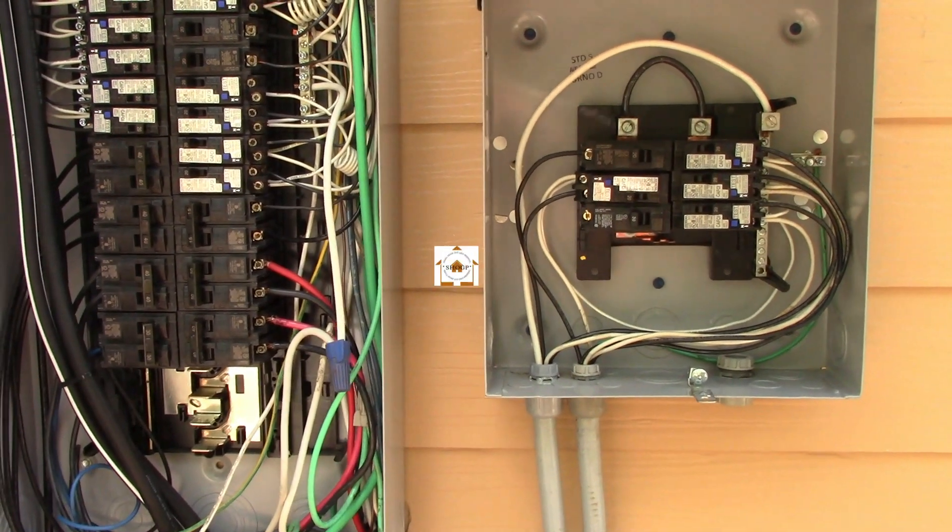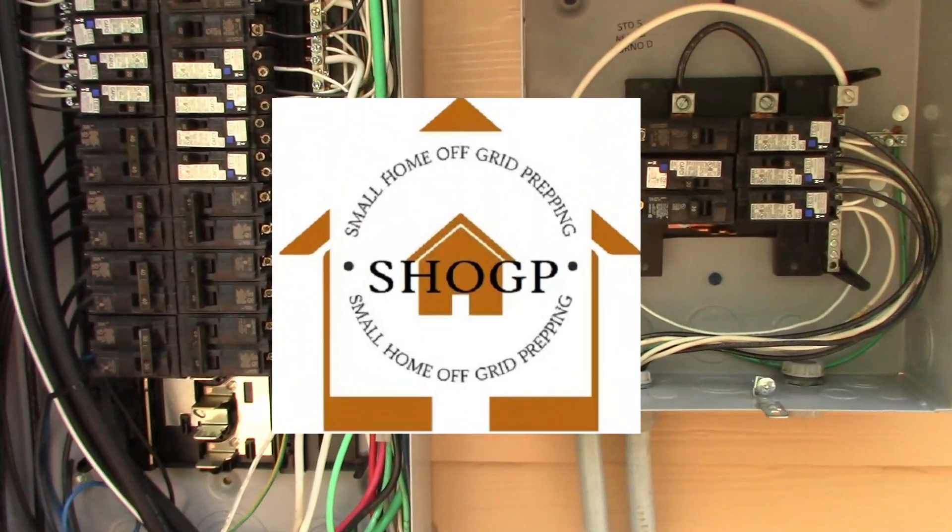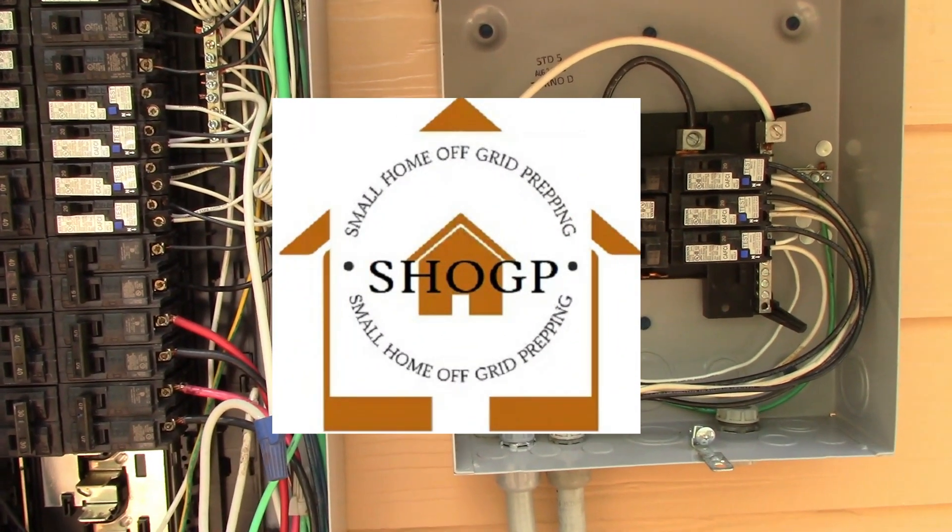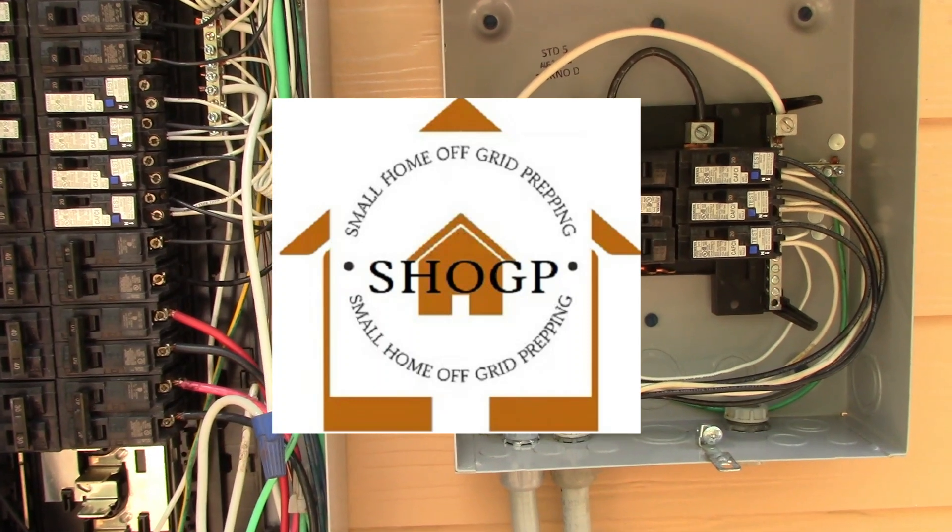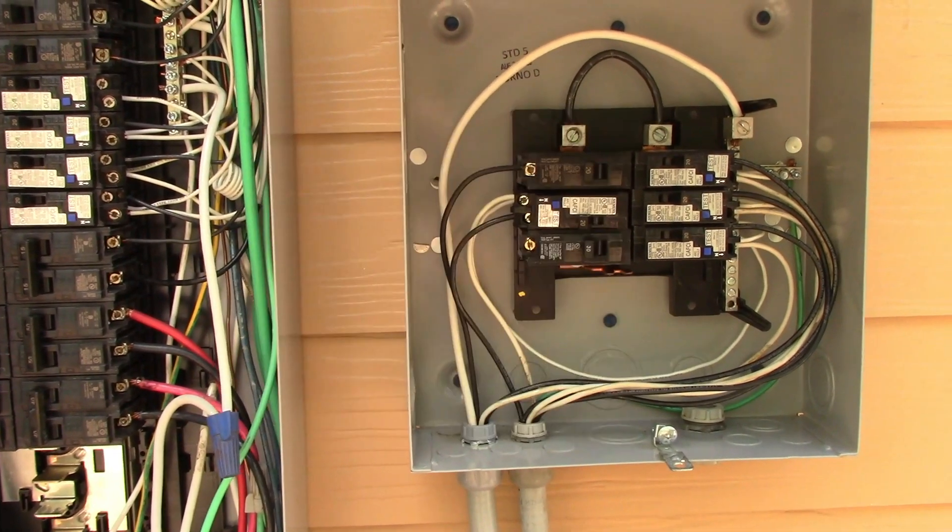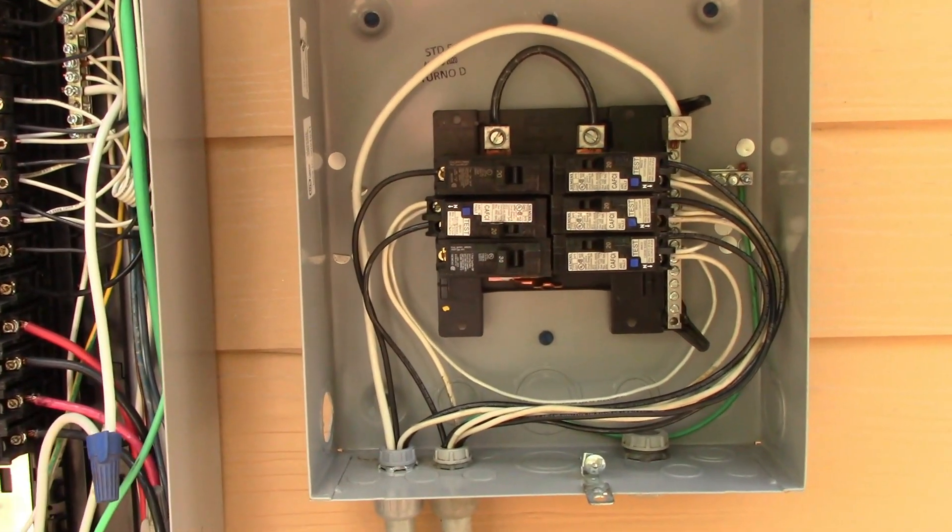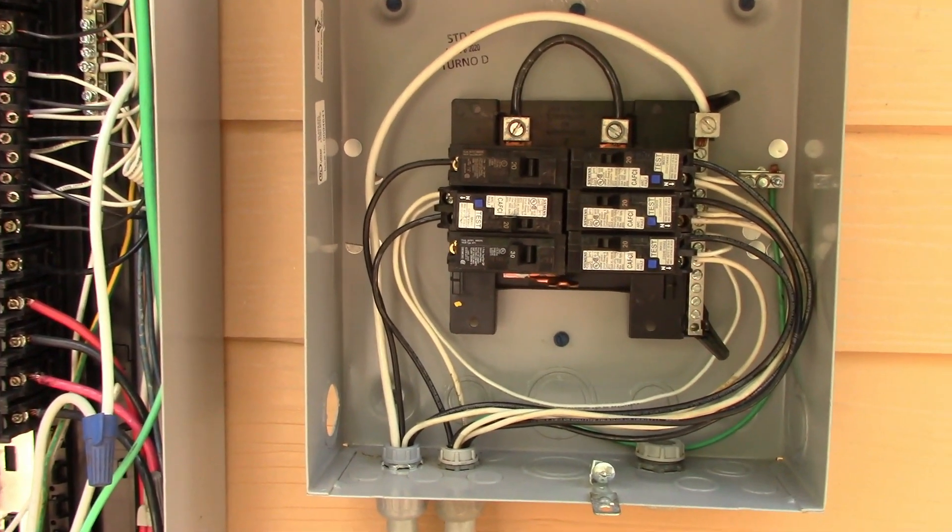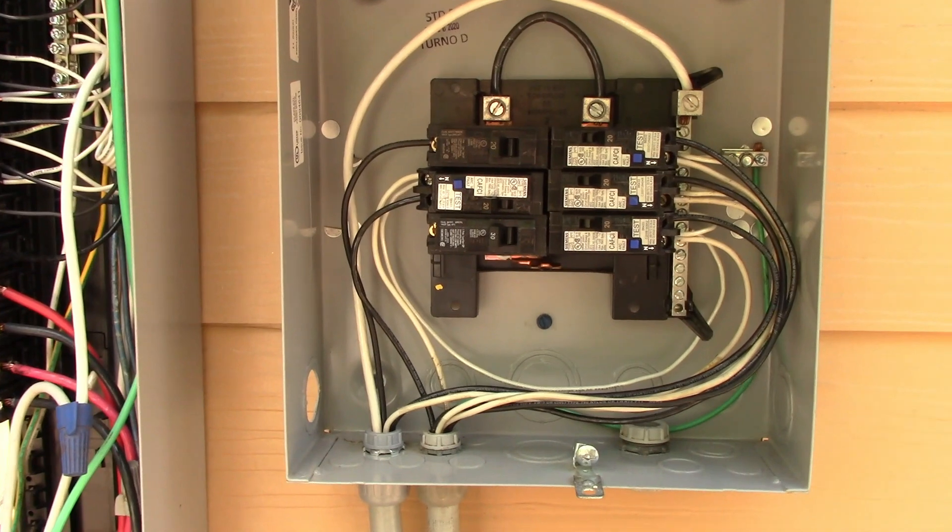Hey guys, Joe at Small Home Officer Prepping, welcome to our channel. So this is part two of the generator transfer switch, looks like we're going to go into three. This is just really a lot of work here. I don't want these videos being too long.